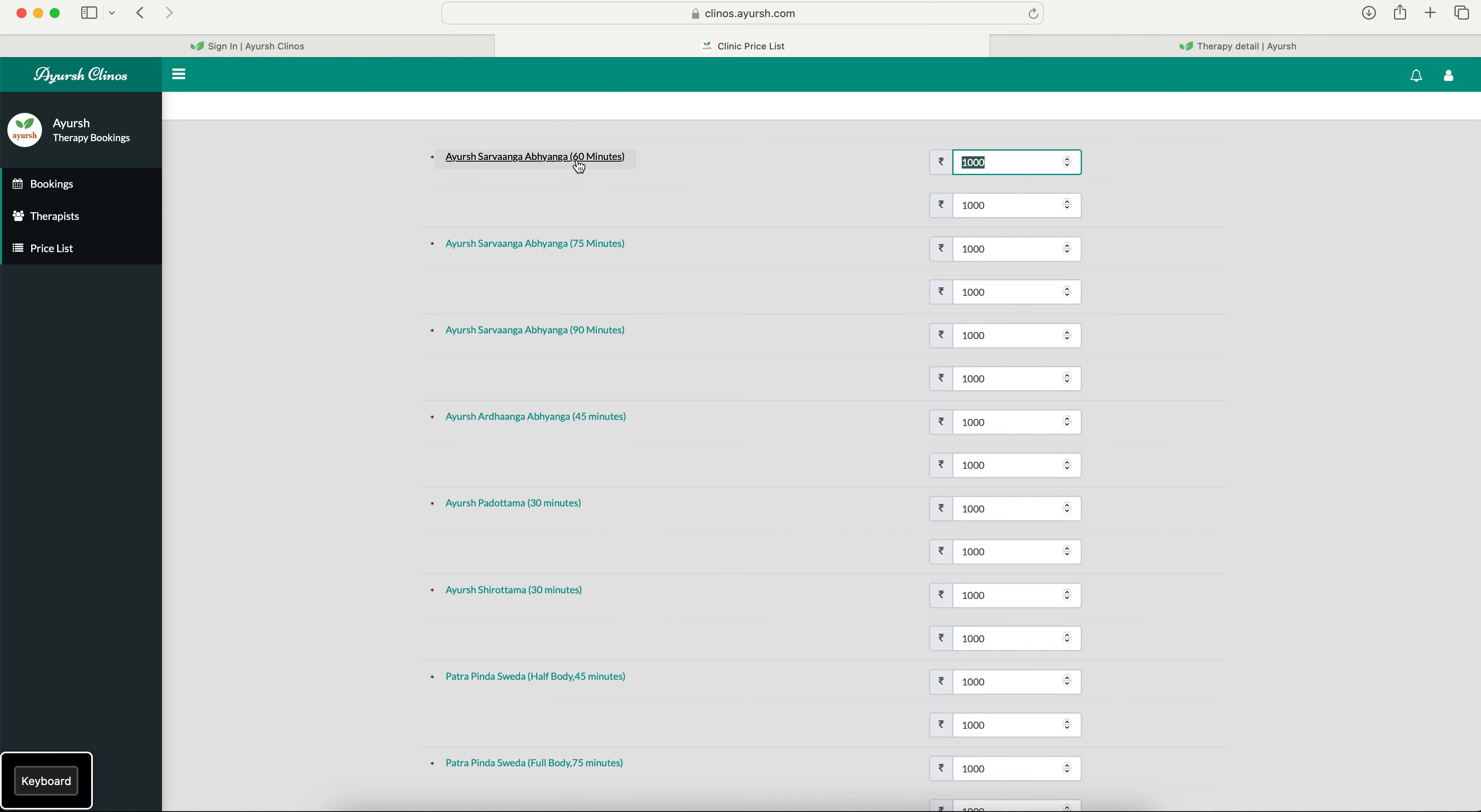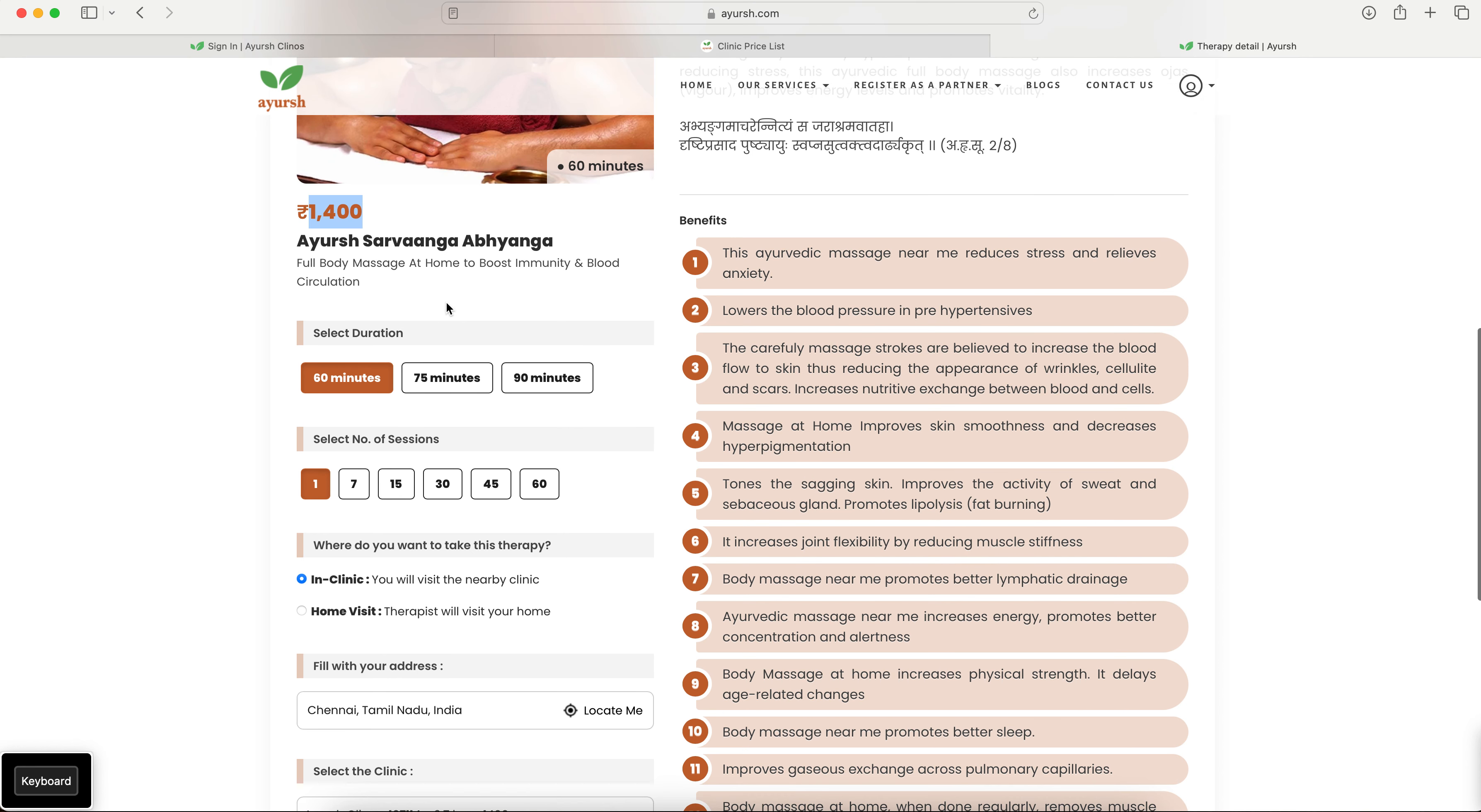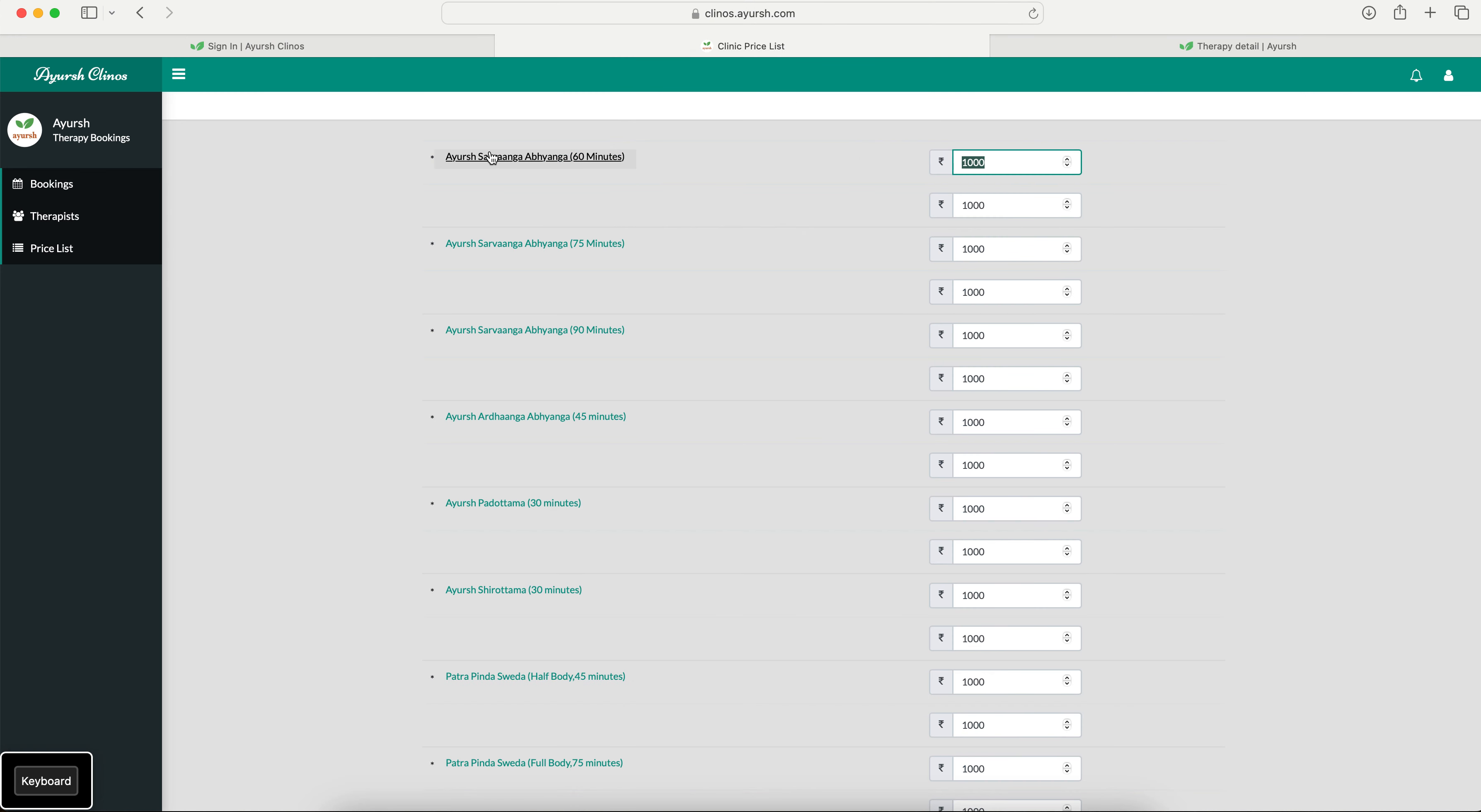That is why we are going to apply you need to fill the prices of each of the therapy. Ayush Sarvanga Bhyanga 60 minutes, Ayush Sarvanga Bhyanga 75 minutes. This is if a user switches from 60 minutes to 75 minutes, then what will be the price. If a user switches to 90 minutes, then what will be the price.